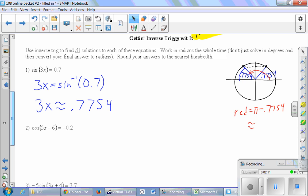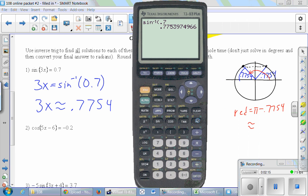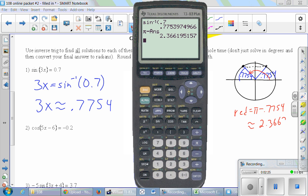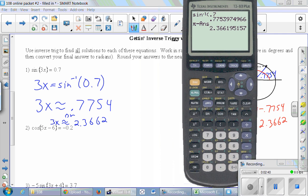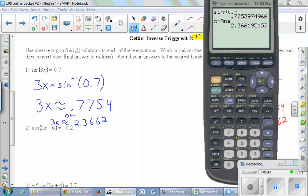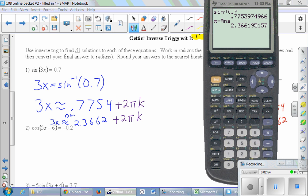Which means the real angle we want must be pi minus 0.7754. Pi is half a revolution. So we type in pi minus the previous answer and we get 2.3662. So our other fundamental answer is 2.3662. At this stage we've got to make sure we put in the plus 2πk — you can't do it later, you've got to do it right here. That's our way of saying we can go around as many revolutions as we want. Then the last step is to solve for x by dividing everything by 3.